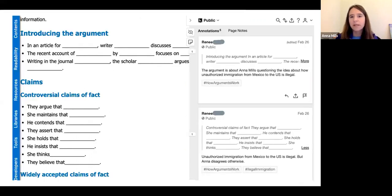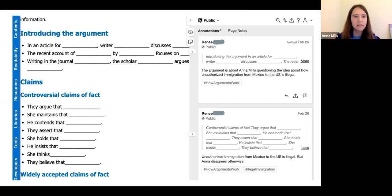Here's what the Hypothesis annotation pane looks like in LibreTexts next to a LibreTexts page. You can see they're using hashtags there.